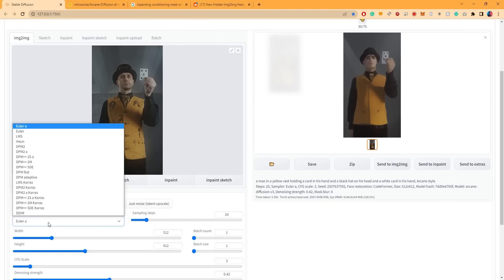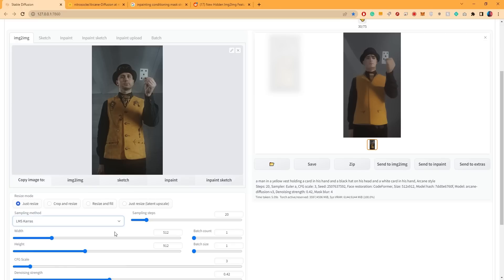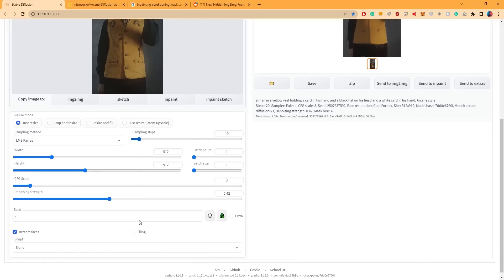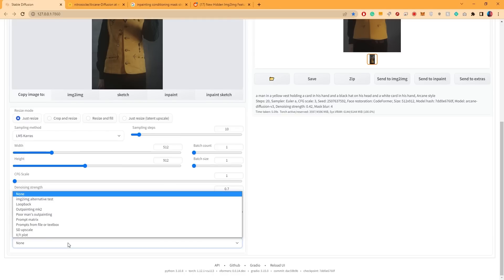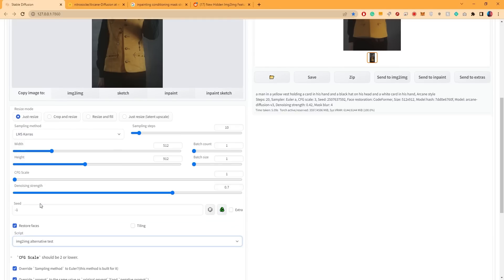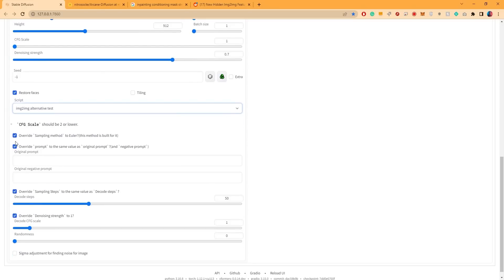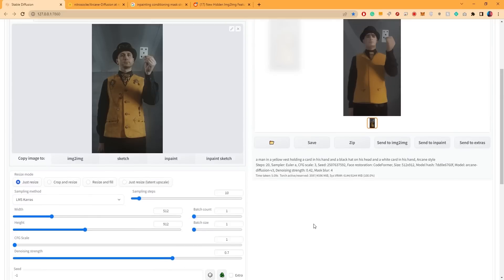For example, I found that changing the sampling method to LMS Keras gives me more consistency. I also bring the sampling steps down to 10, set the CFG scale to 1 and the denoising strength to 0.7. In addition to that, I enable the image to image alternative test script and uncheck all these settings. Then I bring the steps decoder down to 10 and disable this as well. And finally, I enable the Sigma adjustments.